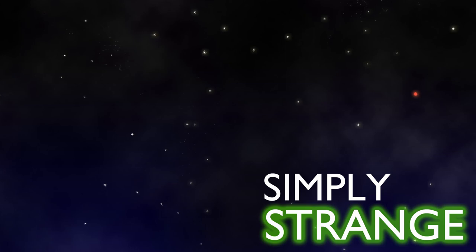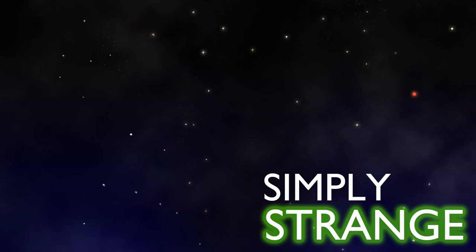Hello there, everyone, and welcome to episode 17 of Simply Strange. I'm PJ, and I'm thrilled you could join me today.